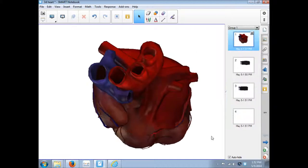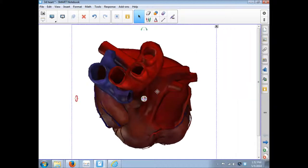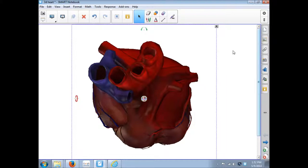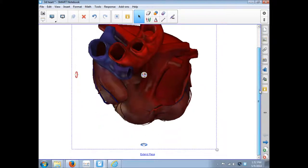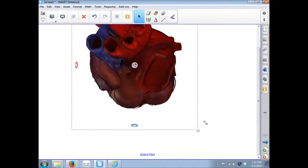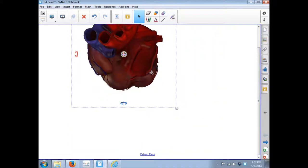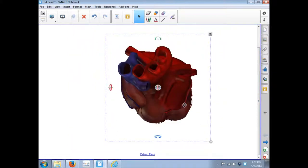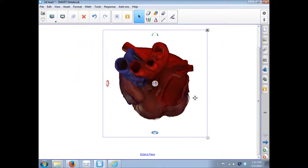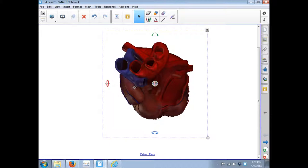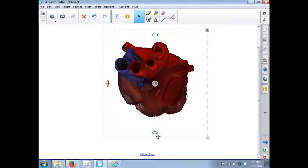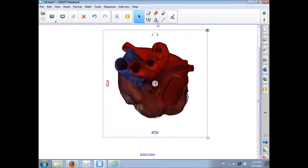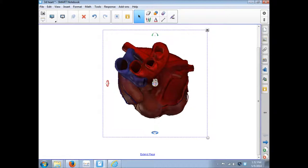So how do we use the 3D content once we have it? We have the heart here. So notice when you click on it, you still have your drop down menu. You still have your resize handle. If it's a little bit too big, resize it. But notice you also have some other options.